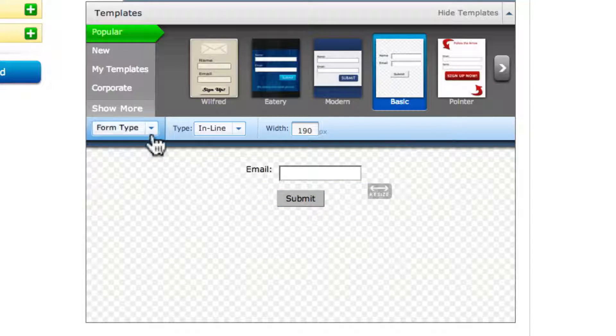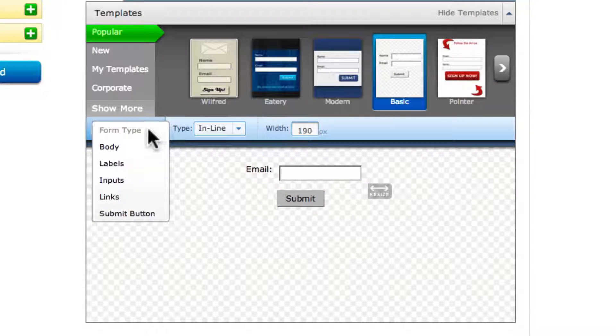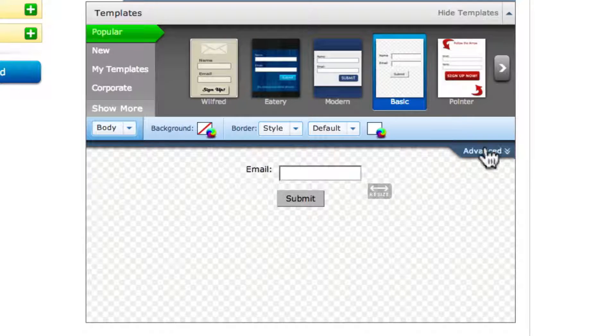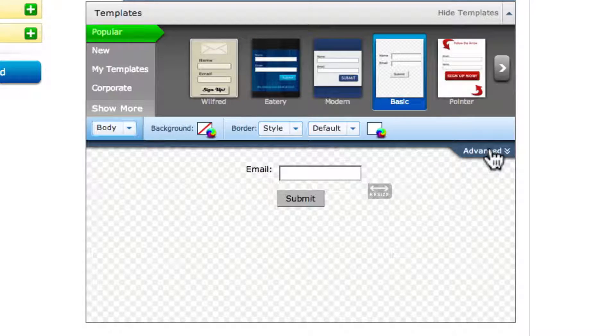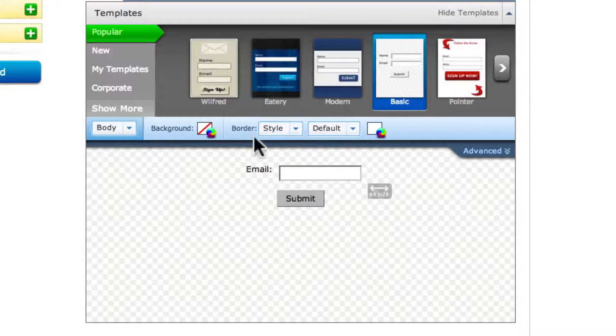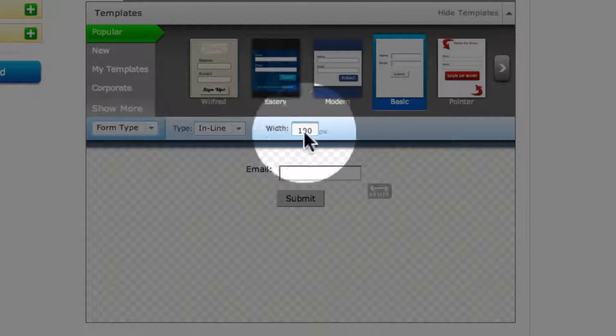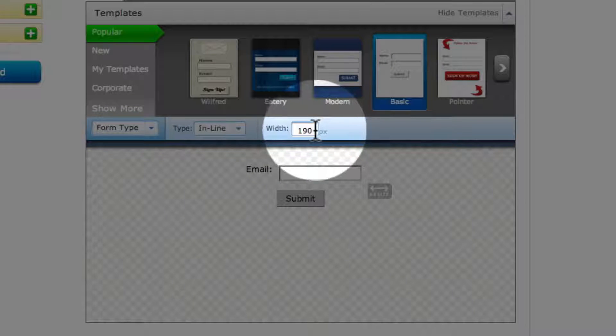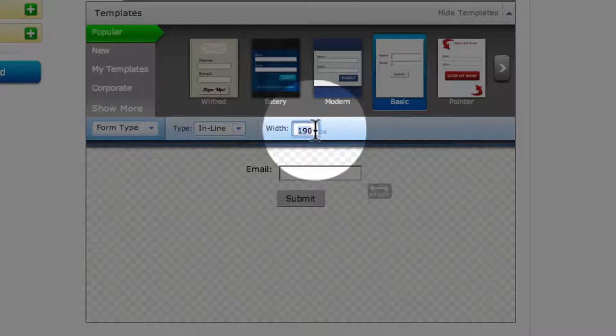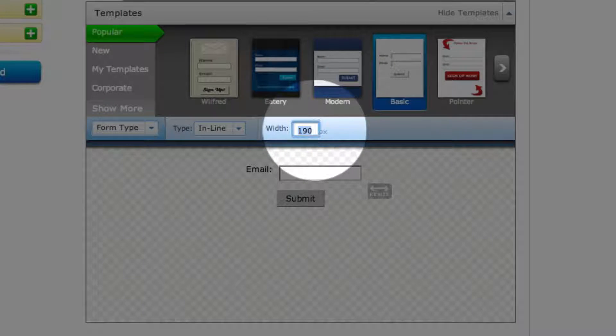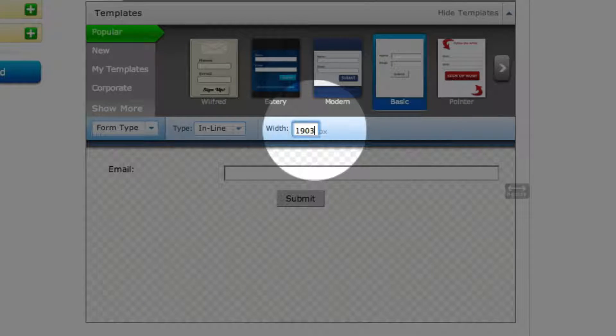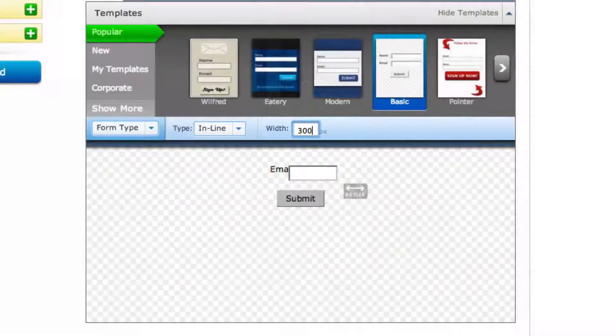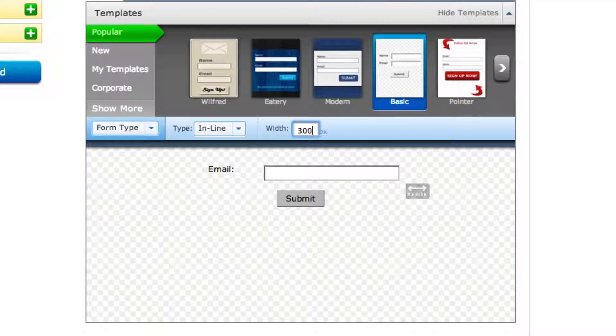From here, I knew that the form was going to be 300 wide. So you go to form type, width is going to be 300 pixels wide. So 300 and enter.